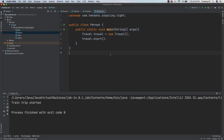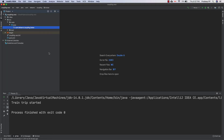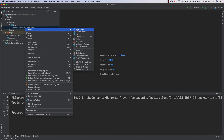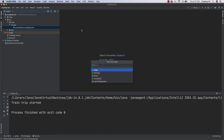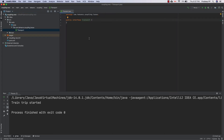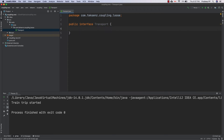Now let us implement our exercise for loose coupling. Let's start with an interface. In our example, we have two modes of transport, so let's create a transport interface. We need to decide what method to use for traveling — we know that it's start. So we define void start in the interface. We have the interface ready.